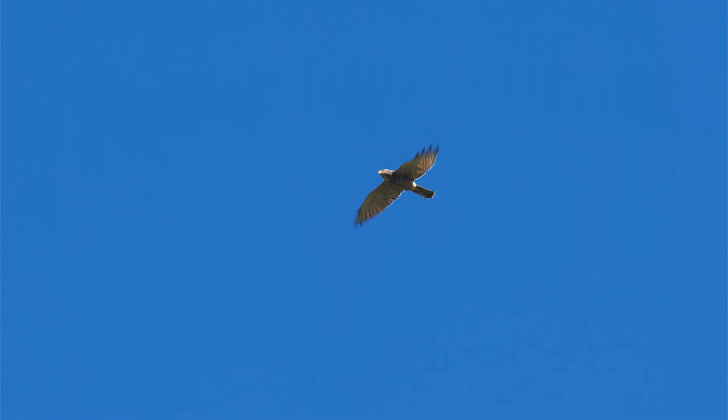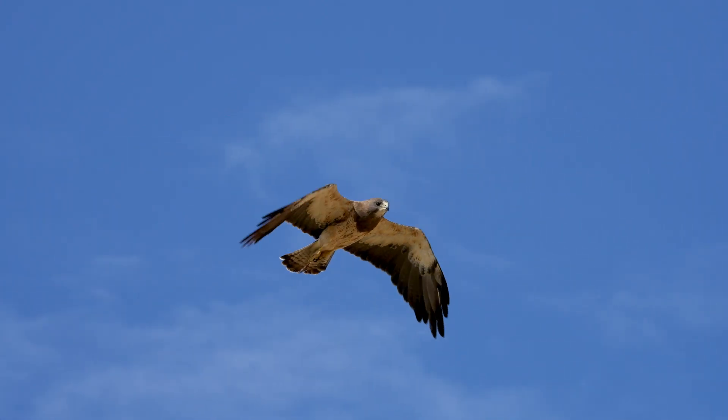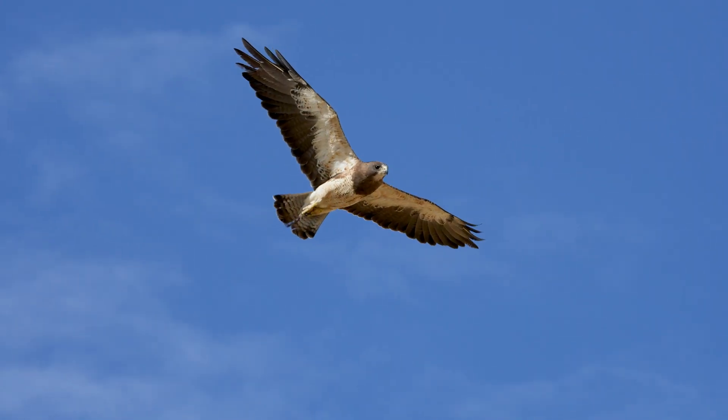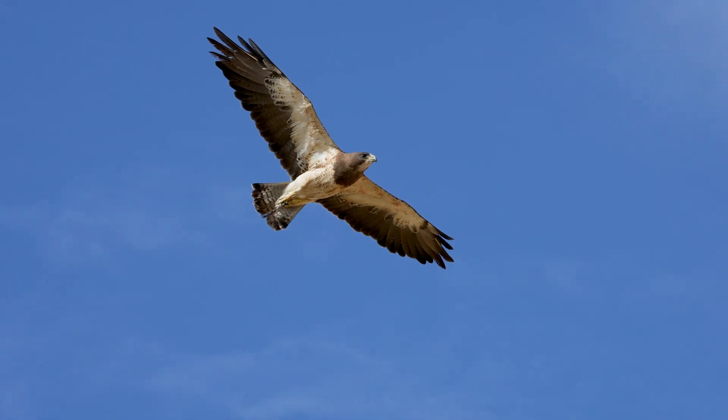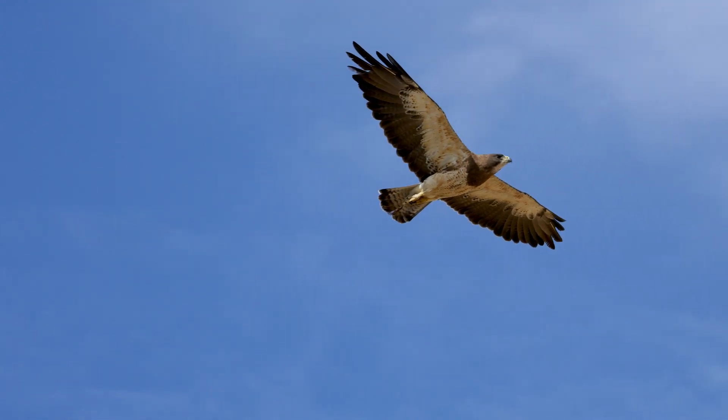Could we really understand the magic of flapping flight so that we can build robots that can fly better than the robots that are currently available?